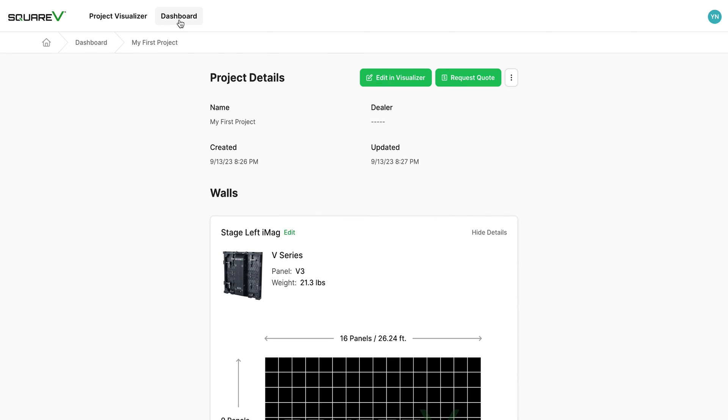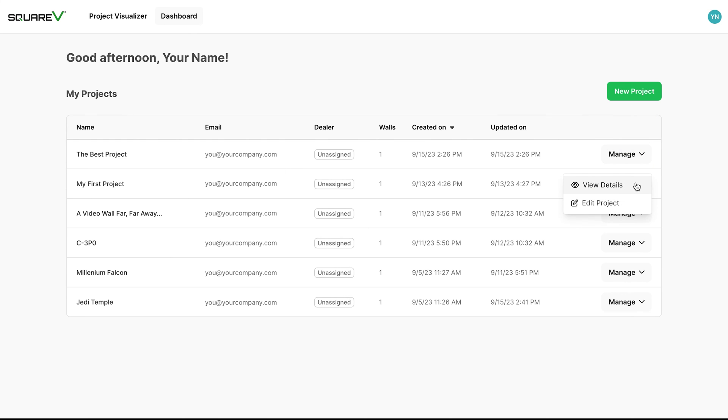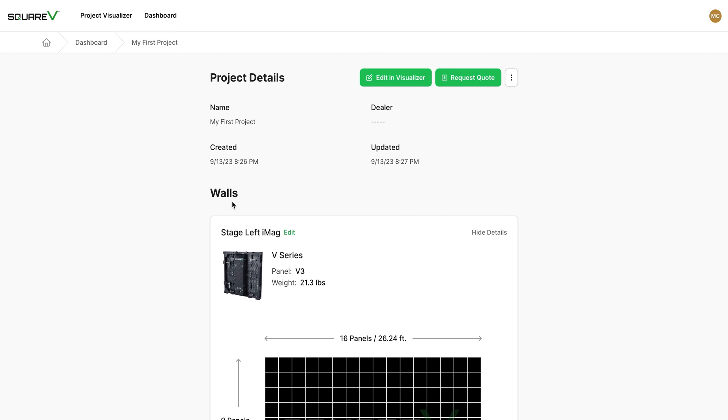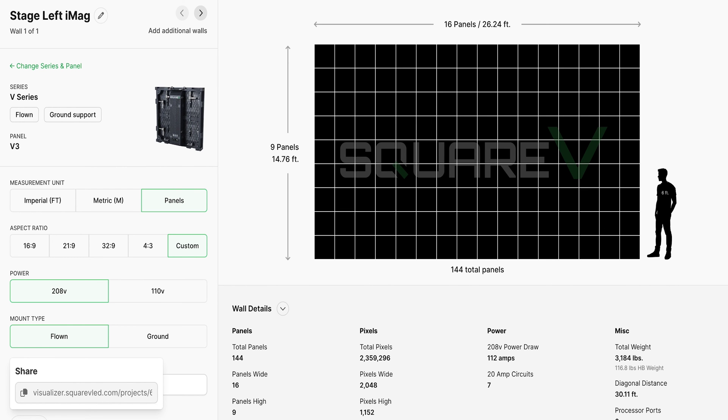You can go back to your main dashboard by clicking here or here, and on that dashboard page, you'll see all of your saved projects in one place. Each project has a manage button over here on the right. When you click it, you can either choose view details to go to the project details screen you were just on, or click edit project to go back and make changes to that project's configuration.